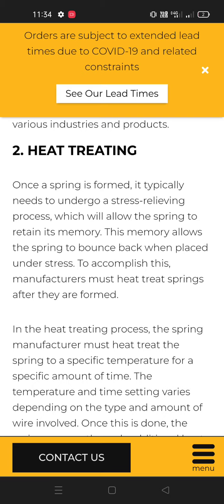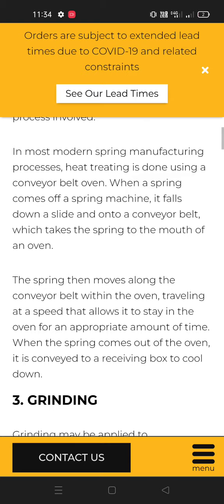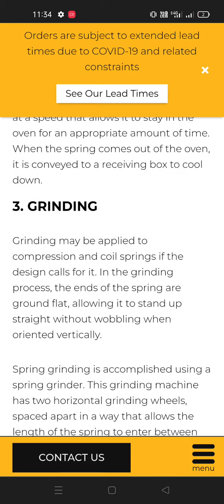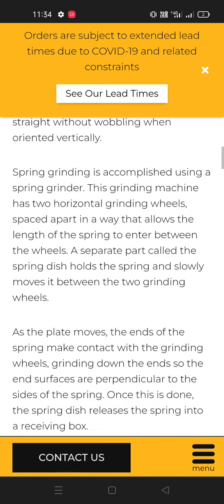The third process is grinding. Grinding may be applied to compression and coil springs if the design calls for it. In the grinding process the ends of the spring are ground flat, allowing it to stand up straight without wobbling when oriented vertically. Springs grinding is accomplished using a spring grinder. The grinding machine has two horizontal grinding wheels spaced apart in a way that allows the length of the spring to enter between the wheels.